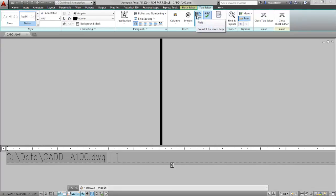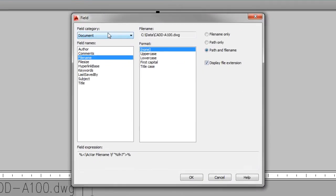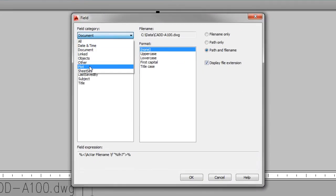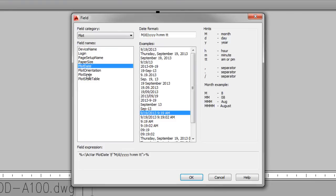So I'm simply going to return to the field button here in the ribbon tab. And this time, instead of document, what I'm interested in are the fields included under the plot field category. So here you can see I have a number of different things that I can report on. And among these include when it was plotted. So I can choose the plot date.